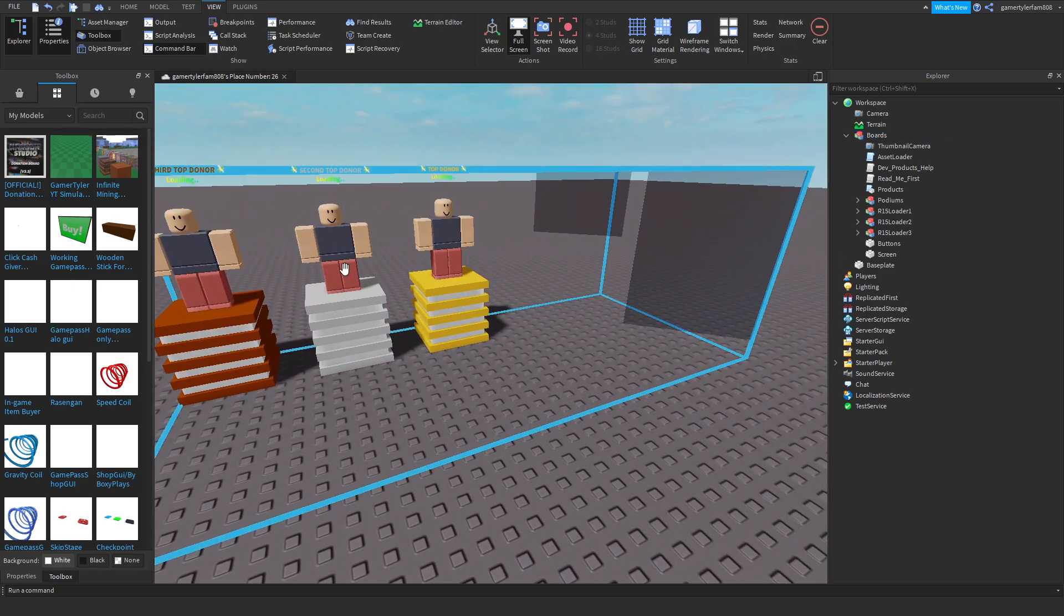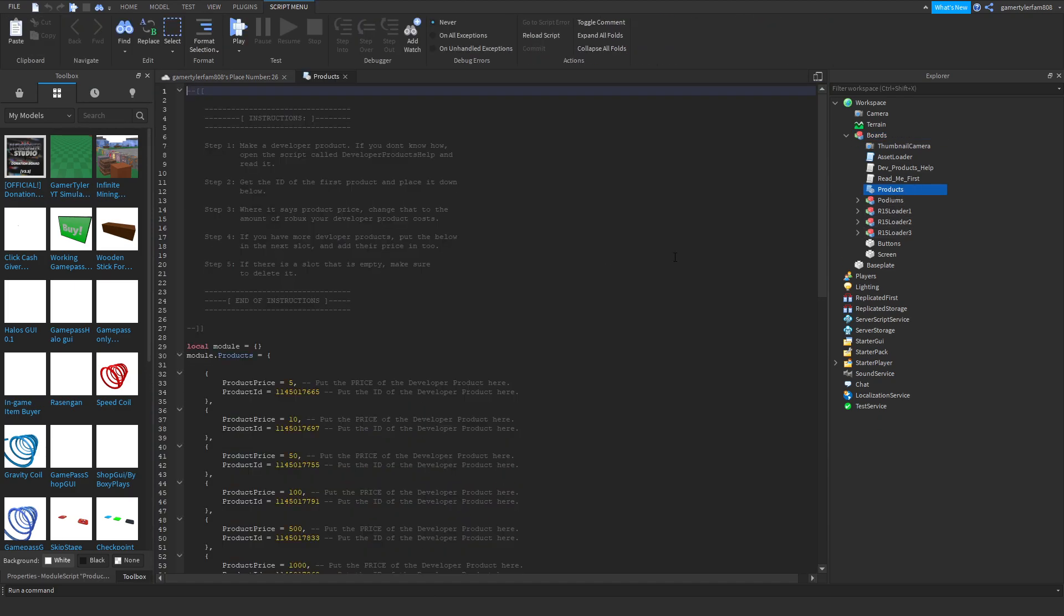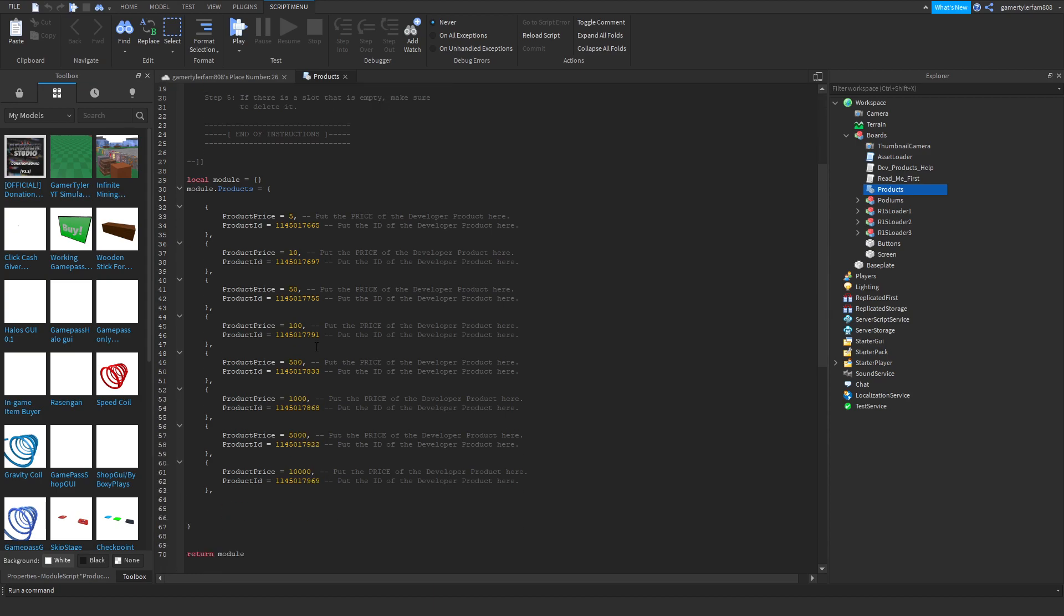Now we're going to go to products. This is where you receive all your robux, the developer products and stuff. You're going to have to put all the IDs.